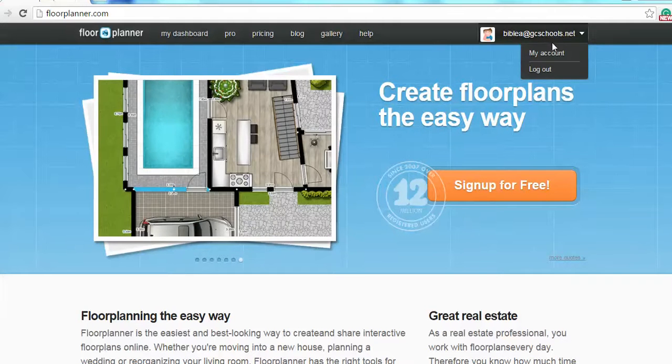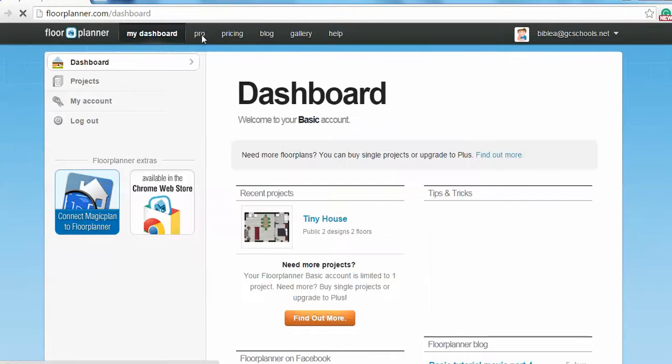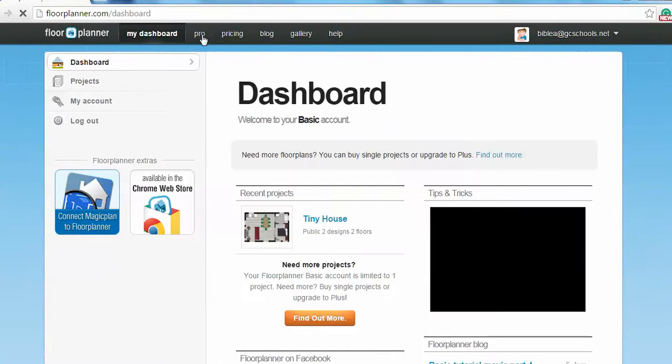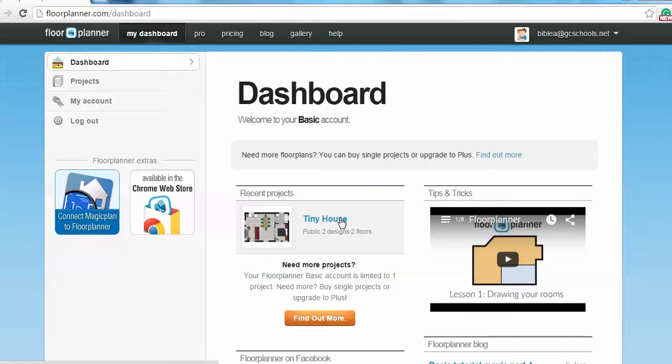Once you have an account, you are going to be taken to a dashboard that looks like this. Right here it'll say create a new project. You're going to click that. It's going to ask you how many floors you want and what you want to name your project. So fill in all that and then you click on create project.